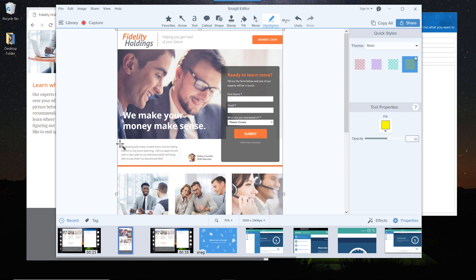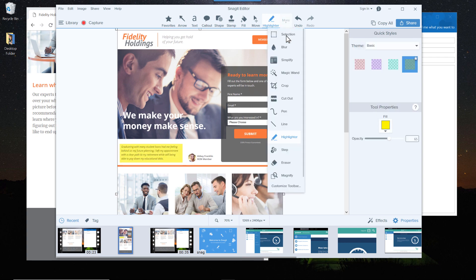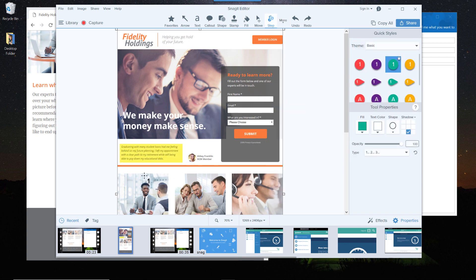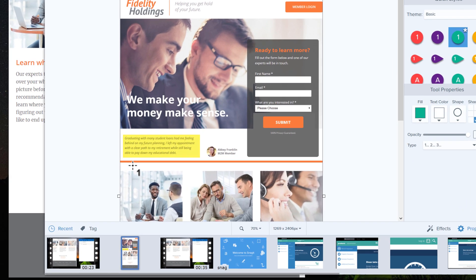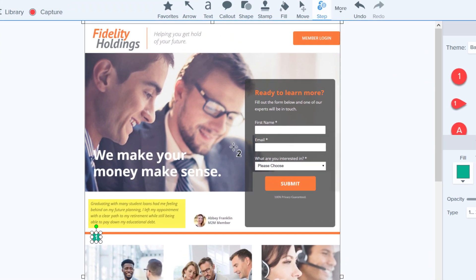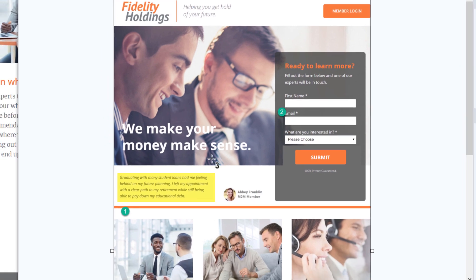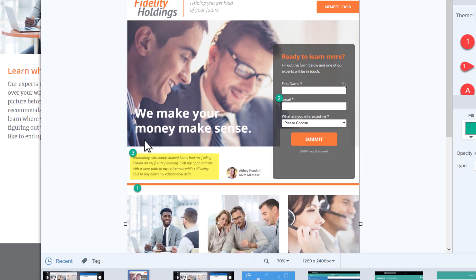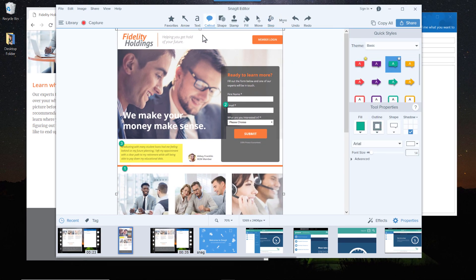Snagit has a lot of tools, great for highlighting, easily adding step-by-step instructions, and explaining things.